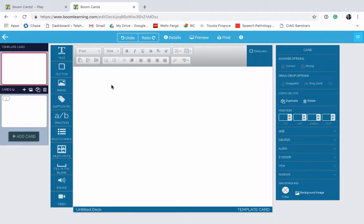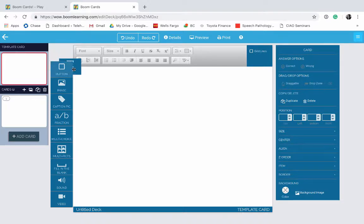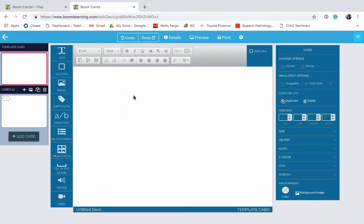So let's add a text box. You click on the icon that has a T and has the word text on it, and you drag it right onto your screen. I'm going to go ahead and type a question.